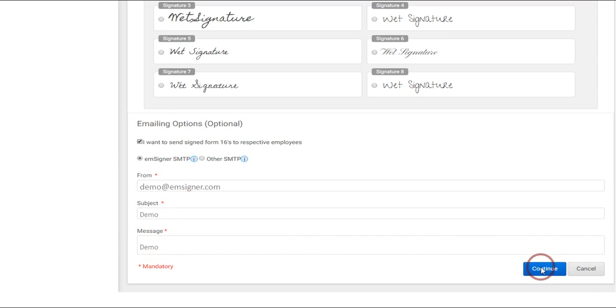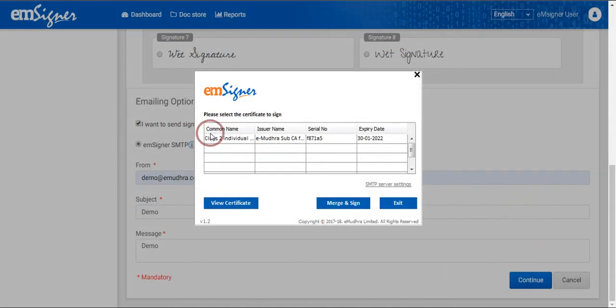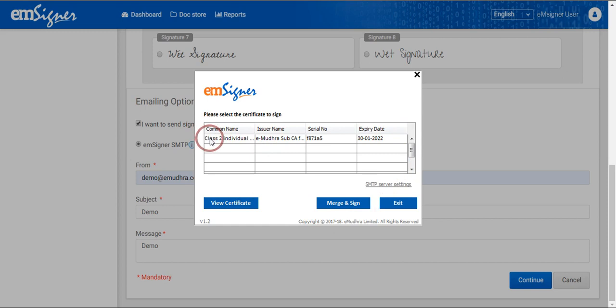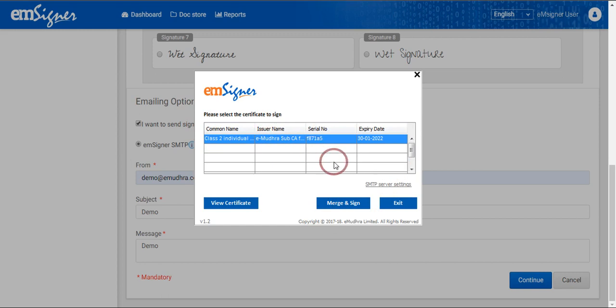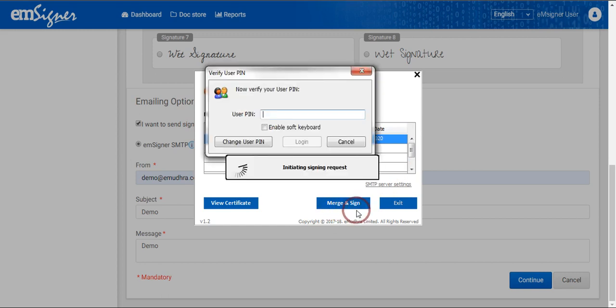Next, continue to sign the documents with your digital signature certificate. If you do not have the certificate, you can purchase it from us. Further, select the signature and proceed to merge and sign.